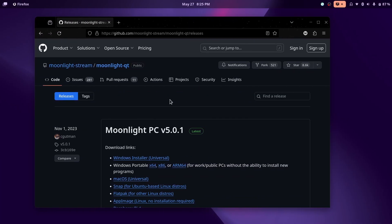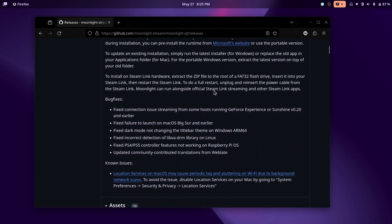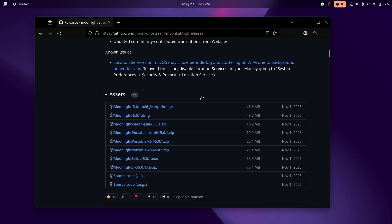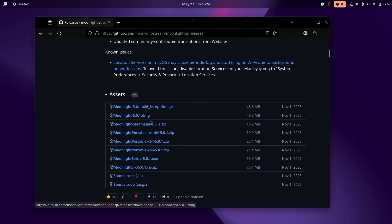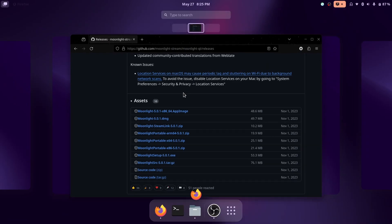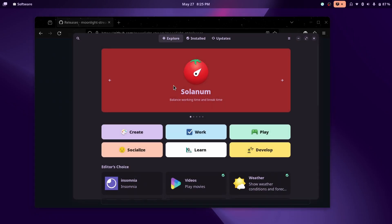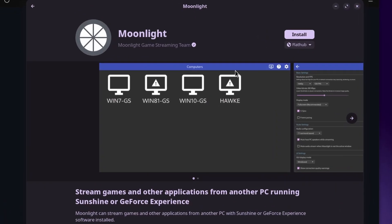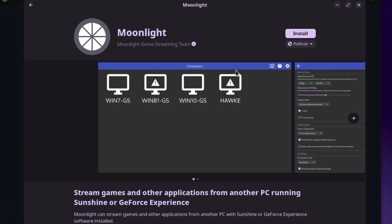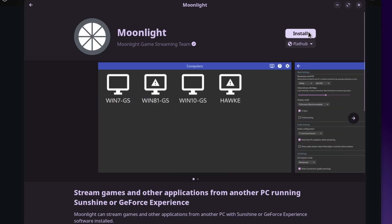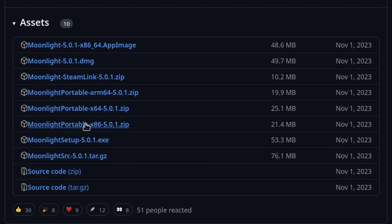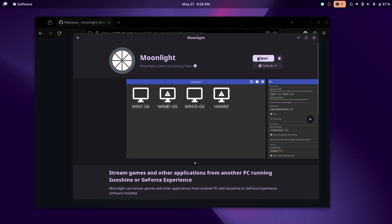To download the client software Moonlight on whatever device you're going to play from, just go to the link in the description. Scroll down a little bit and you'll see all the files. Click on the exe for Windows, there'll be a dmg for macOS, and on Linux you can get the app image, but I'd just stick with the flatpak from the software store. For whatever operating system you have, just download the file and then set it up.